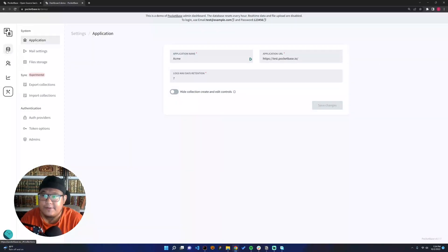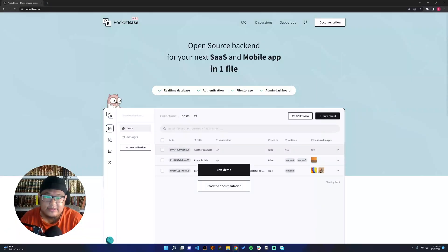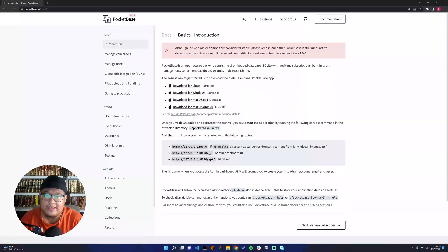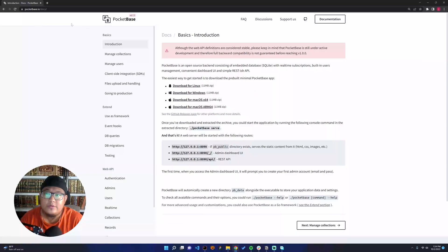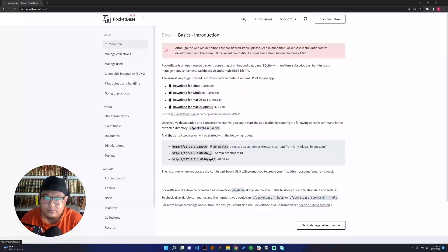Let's try to read the documentation before we build something cool. If we go to the PocketBase documentation, currently we have version 0.7.7. This is the latest one.